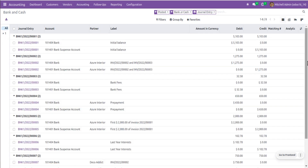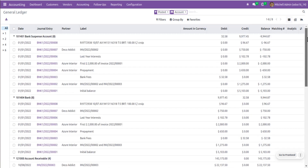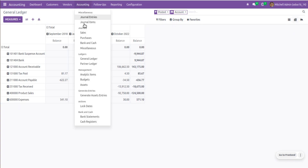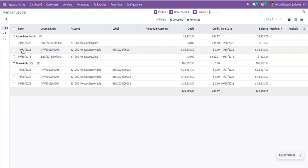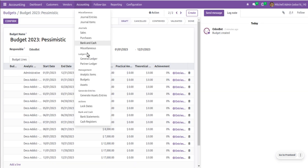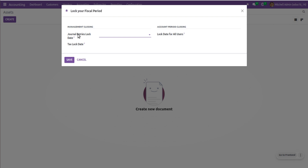Under Bank and Cash you will see bank and cash entries, and under Miscellaneous you will see miscellaneous entries. Further down you have General Ledger — you can filter, group by, and view in graph and pivot view. Partner Ledger is also listed. We have further menus: Analytic Items, Budgets, Asset Management, Generate Asset Entries, and fiscal year locking — once you close the previous year you can put lock dates for management, and configure accounting period closing.